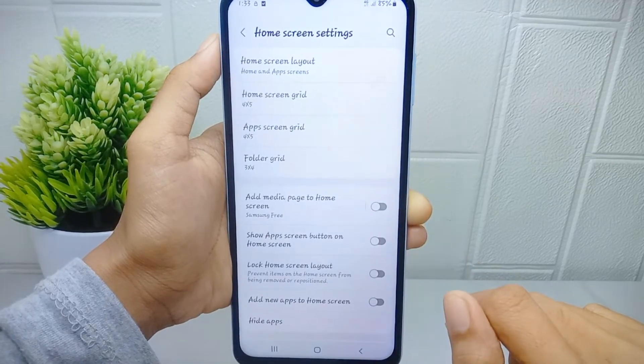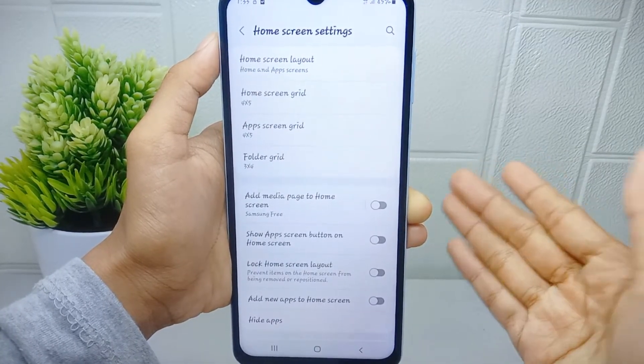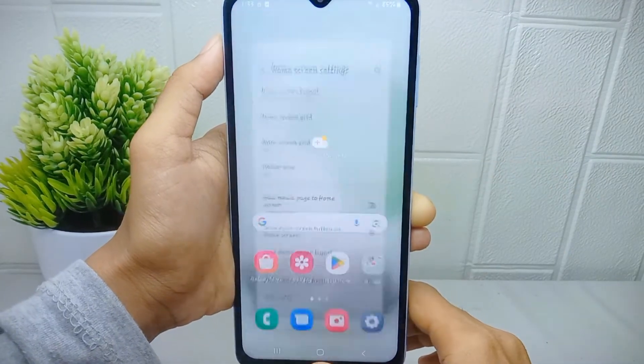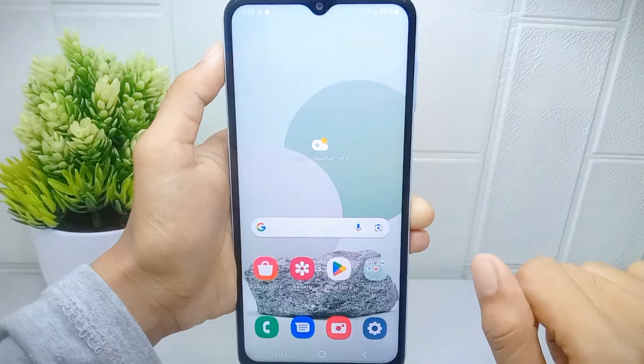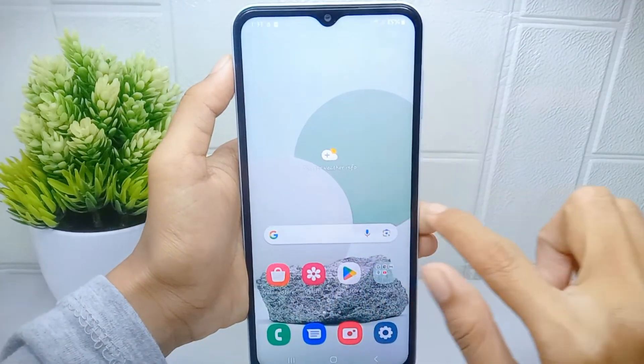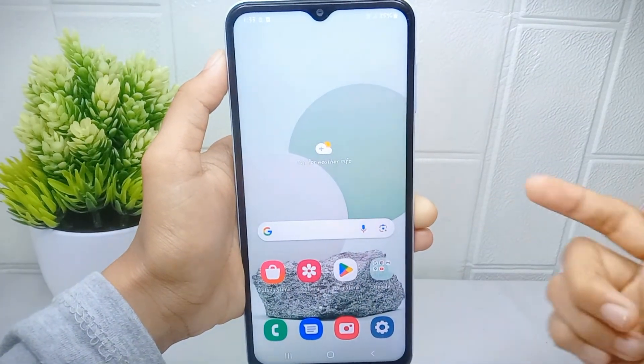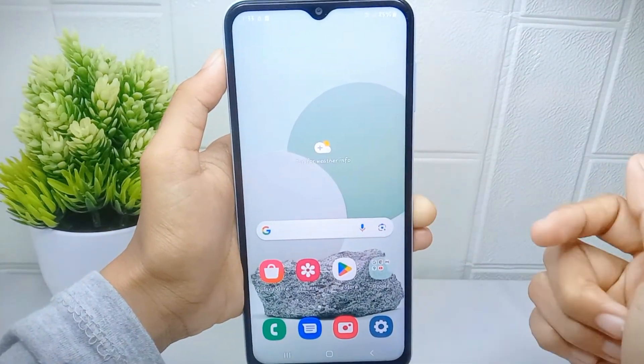Now let's check it. The Samsung Free newsfeed has been successfully removed.